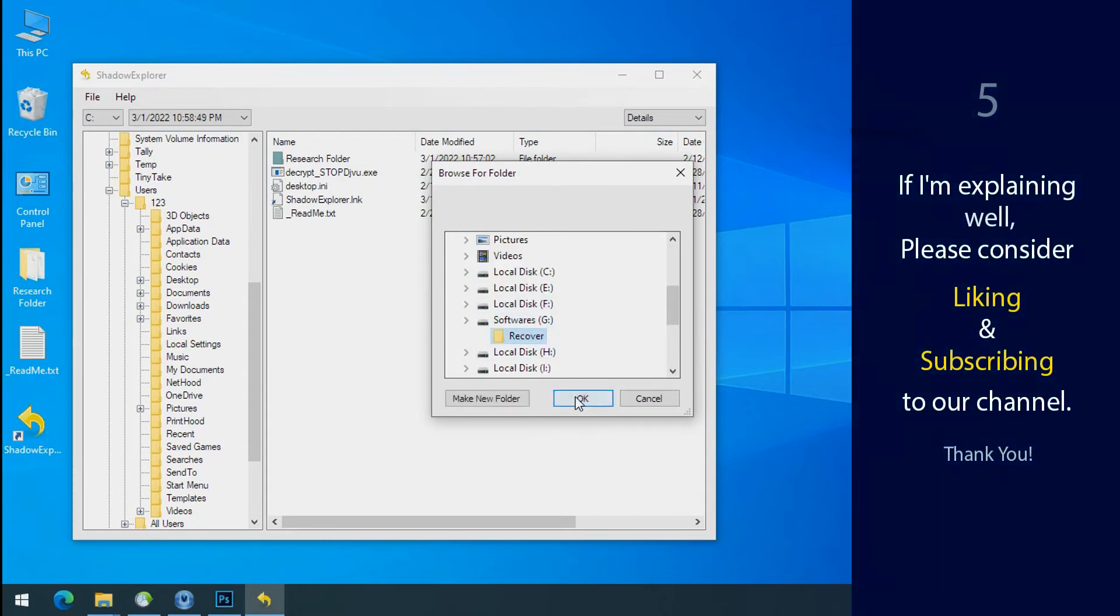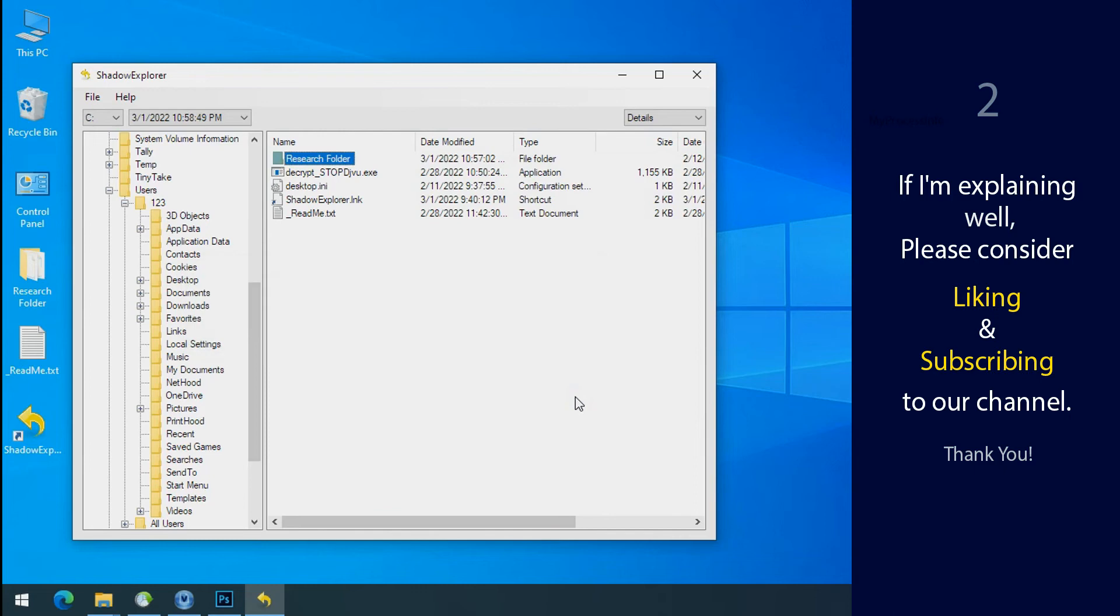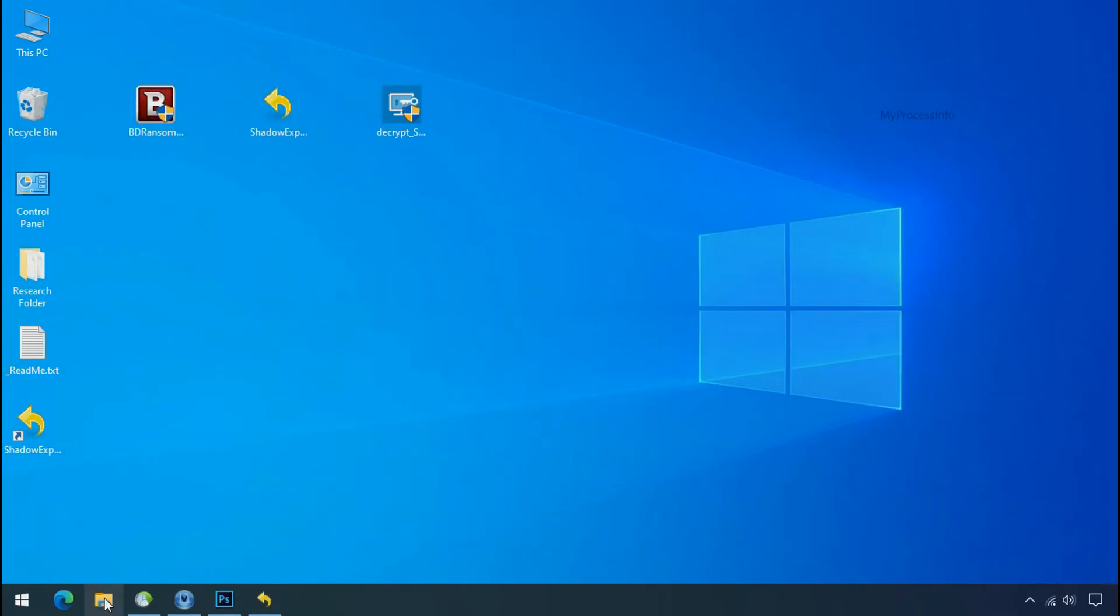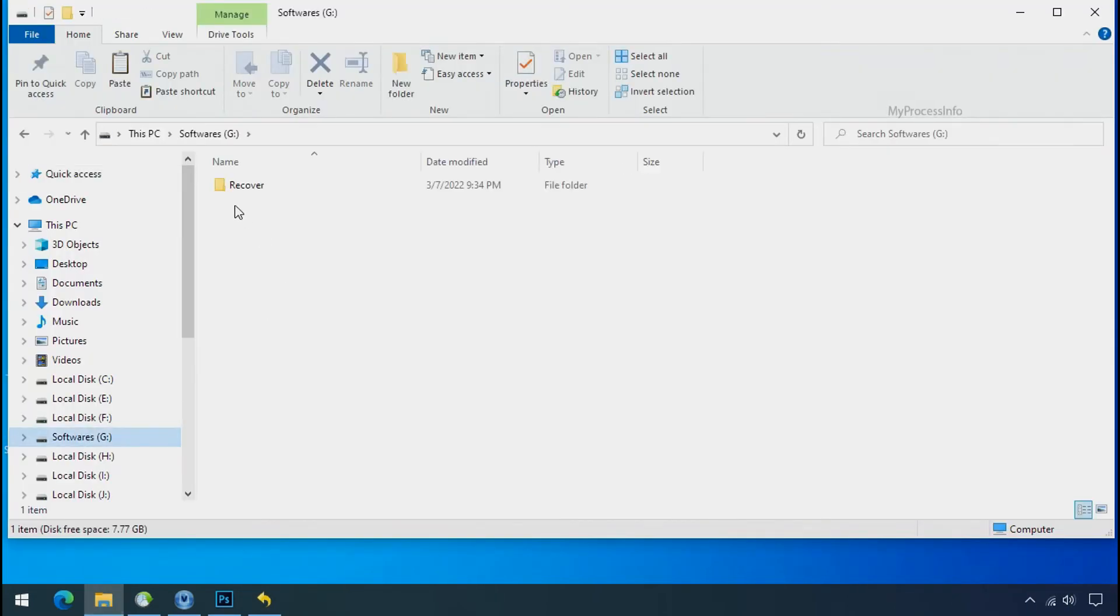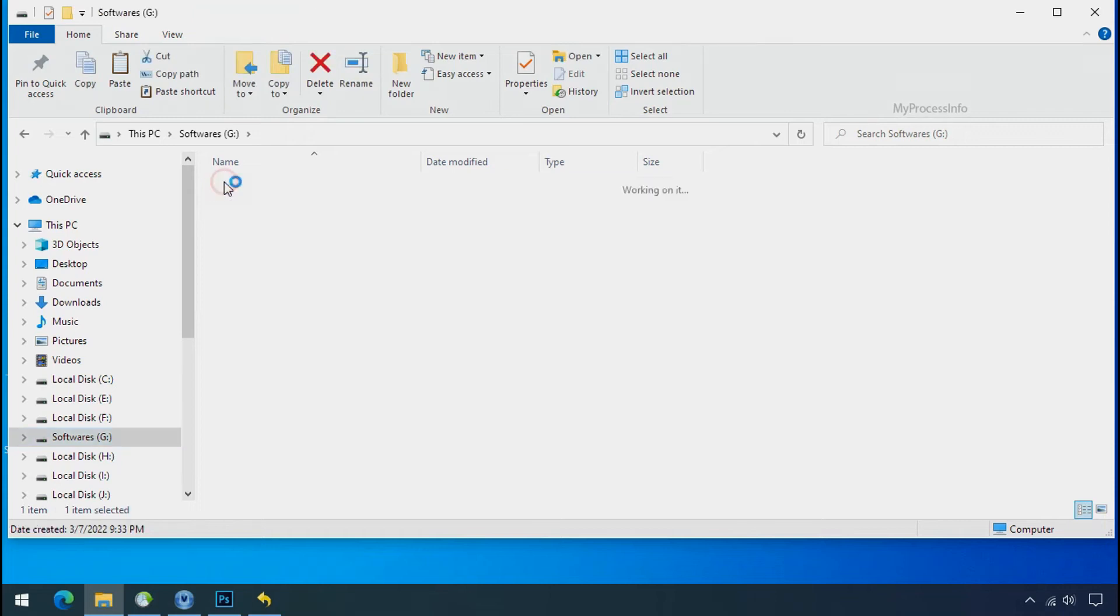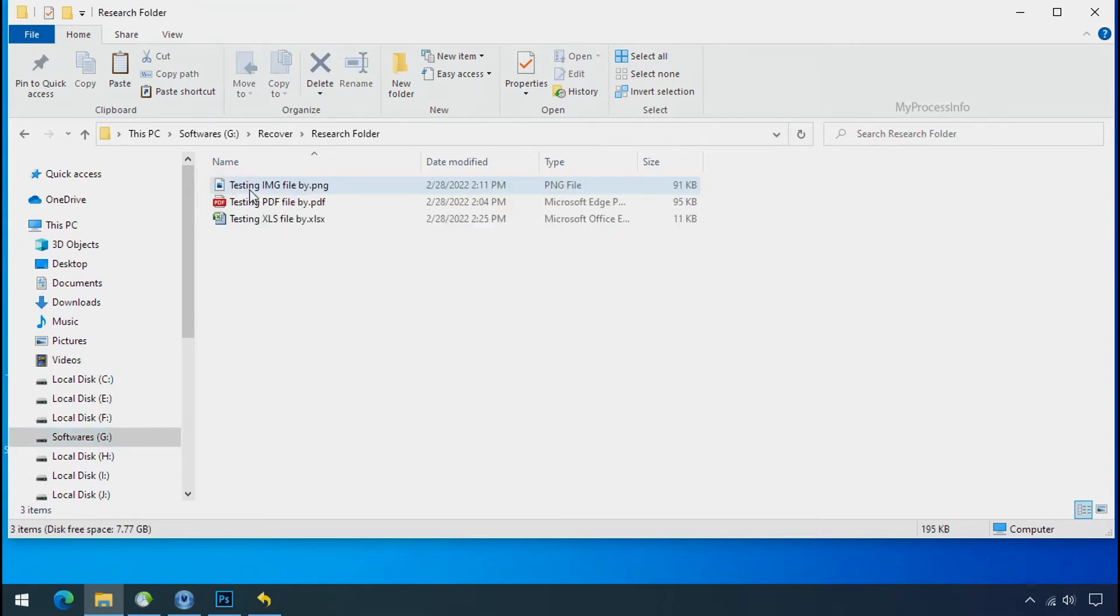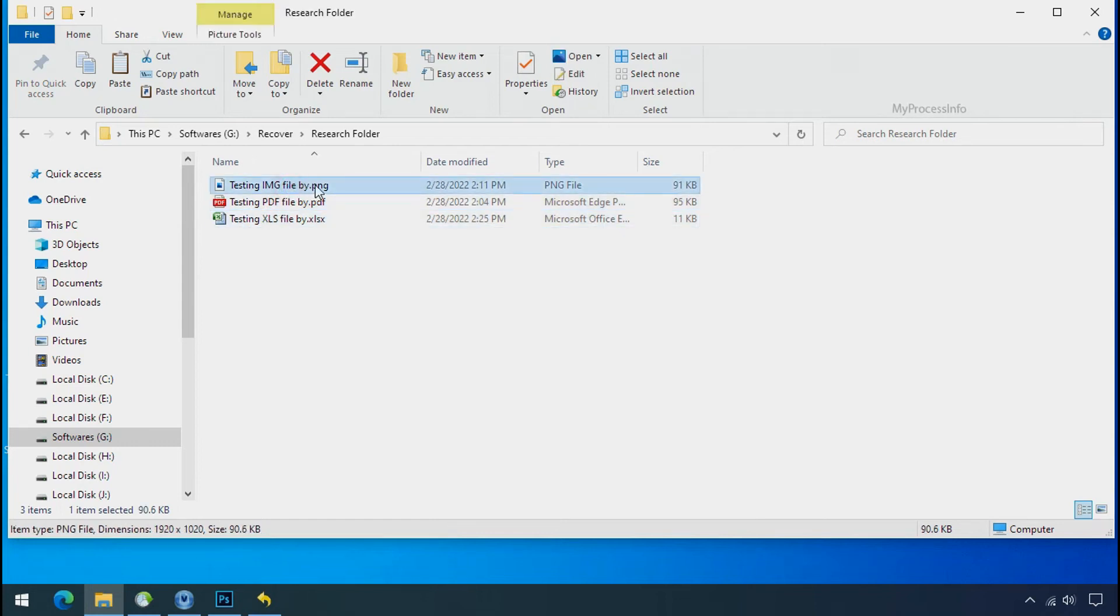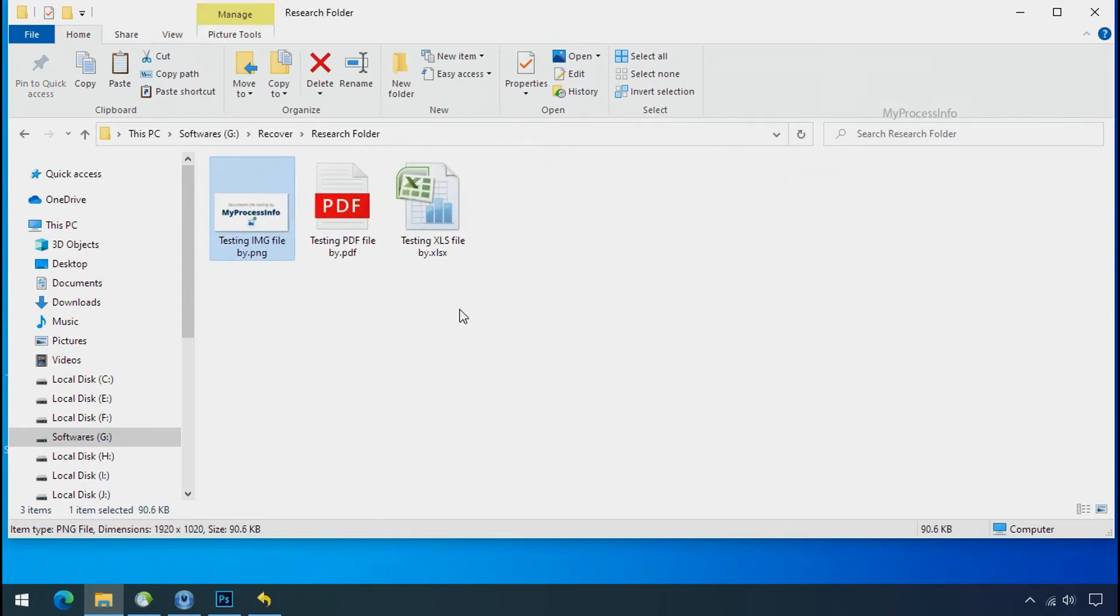If I am explaining well, then please consider liking and subscribing to our channel. Thank you. In our testing folder, files were recovered without any problem. That means ransomware was unable to affect the shadow copy of data. But if your shadow data is also affected by the ransomware, then follow the next option.